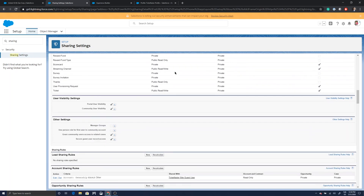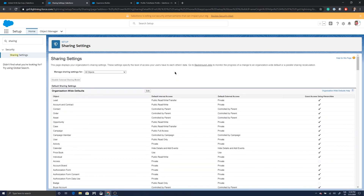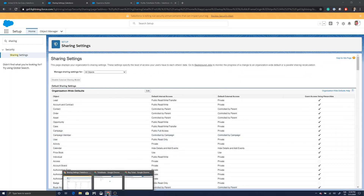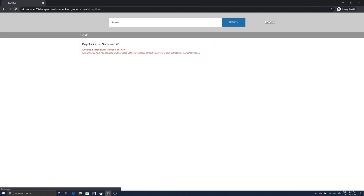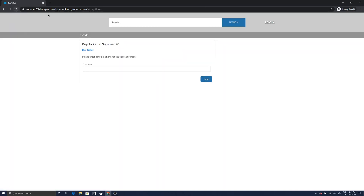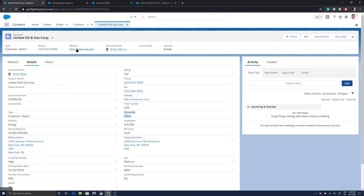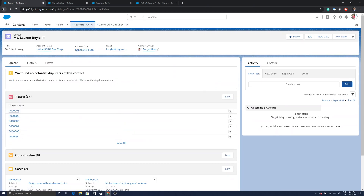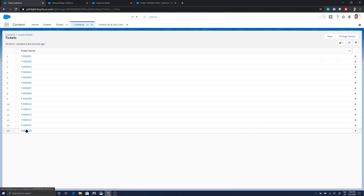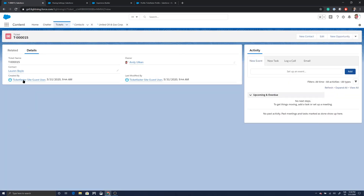I've already received an email so the sharing calculation went through. Let's go back to the community and test whether it works this time. I refresh the page, enter the mobile phone number, click Next — and as you can see, a ticket has been created for Lauren Boyle. Going back to the Lauren Boyle record, we can see that T15 has been created, and the creator of the record is the 'Ticket Faster Site Guest User.'